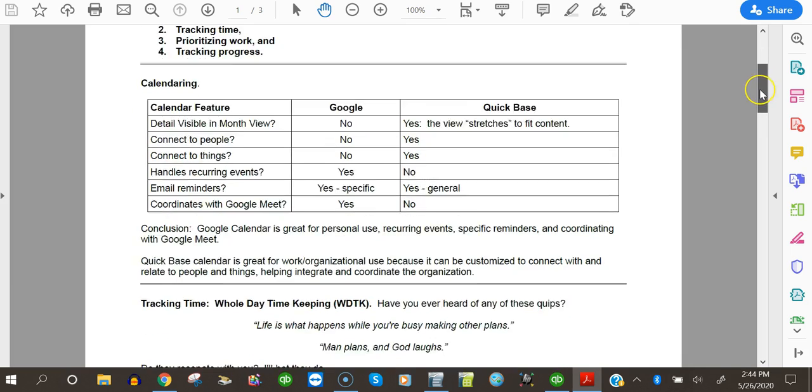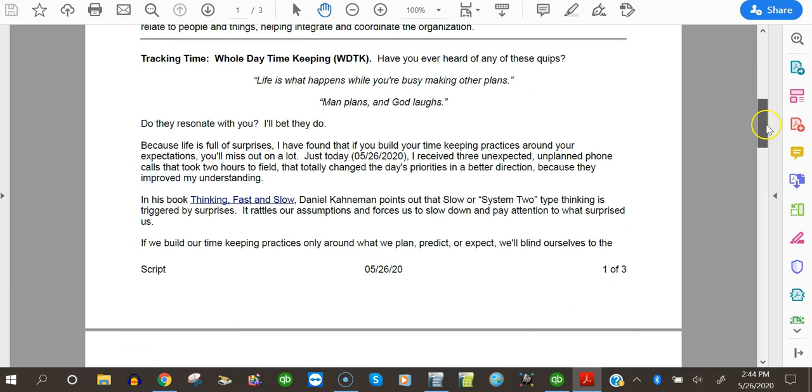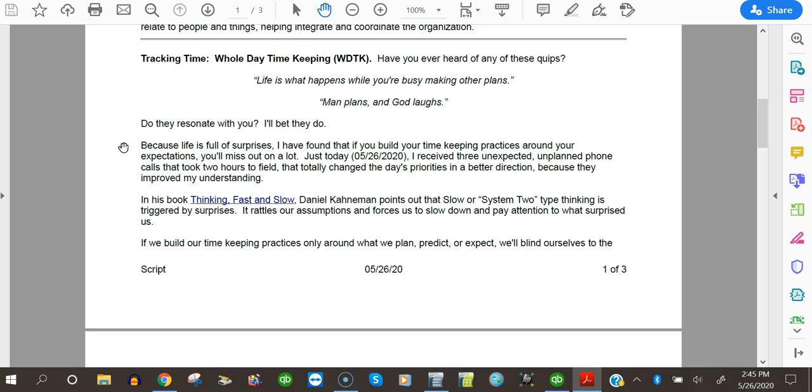Number two, tracking time. Have you ever heard of any of these quips? Life is what happens while you're busy making other plans. Man plans and God laughs. Do they resonate with you? I'll bet they do. Because life is full of surprises, I've found that if you build your timekeeping practices around your expectations, you'll miss out. Just today, I received three unexpected, unplanned phone calls that took two hours to field. That totally changed the day's priorities in a better direction because they improved my understanding.